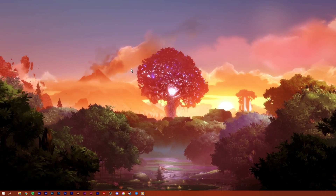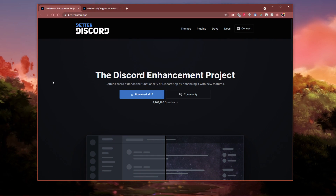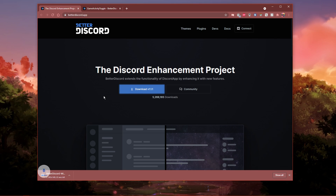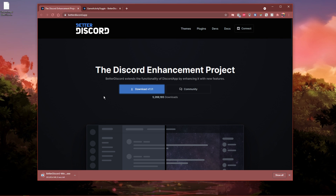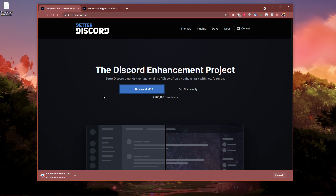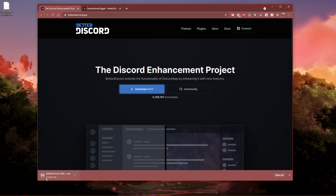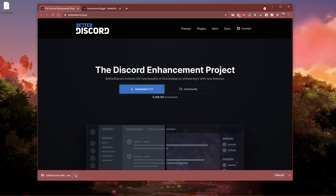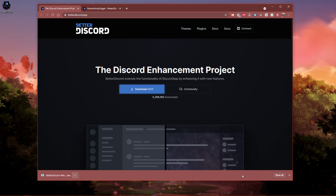When this is done, click on the first link in the description to get to the Better Discord download page. Better Discord will modify your Discord application in a way where you get the ability to easily add plugins and themes of your choice. Simply click on Download. This will take a minute to download the 60MB file to your downloads folder. Your browser can also help you find your downloaded files.